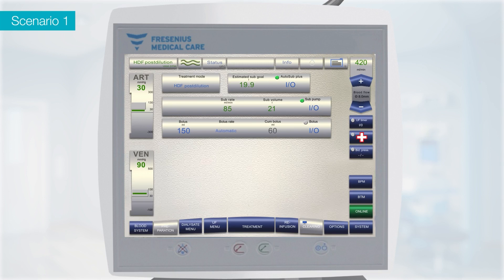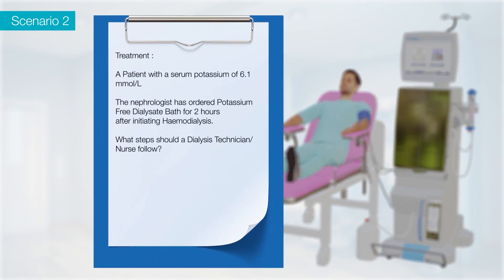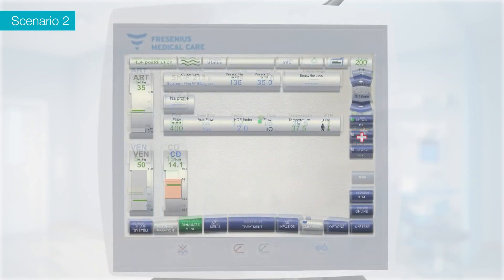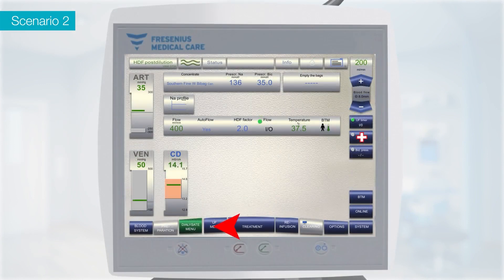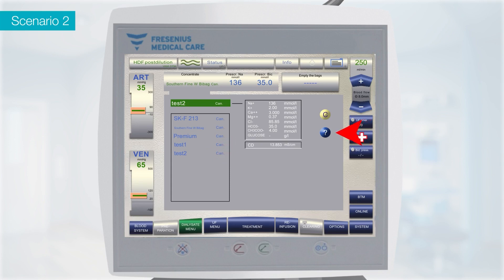If the total convective volume achieved is more than 21 to 24 litres, then this treatment can be termed as high-volume HDF. Scenario 2: A patient on chronic haemodialysis has serum potassium of 6.1 mmol/L. The nephrologist has ordered a potassium-free dialysate bath for 2 hours after initiating haemodialysis. Select the dialysate menu on the 5008S screen, click on Concentrate type, select the potassium-free (K-free) dialysate concentrate canister, and click OK to confirm.